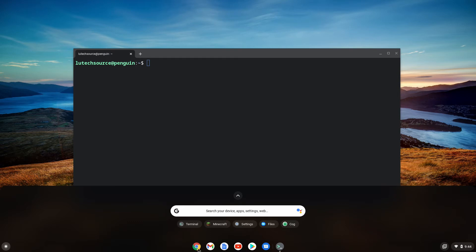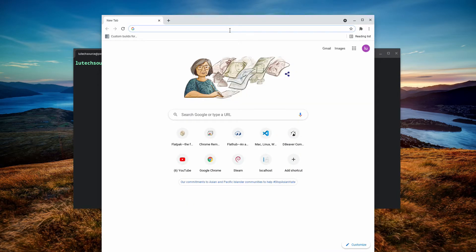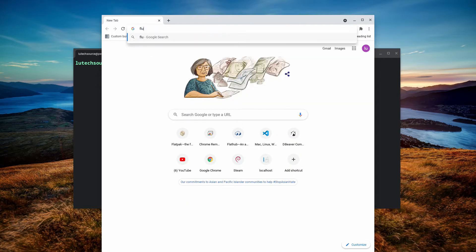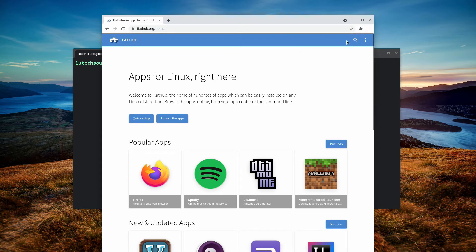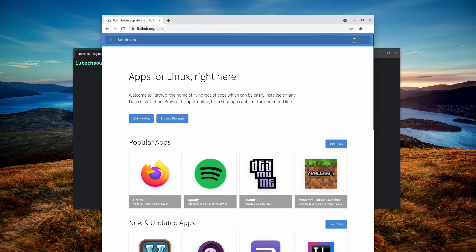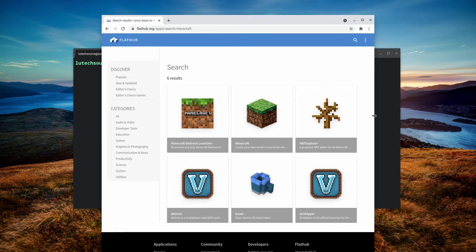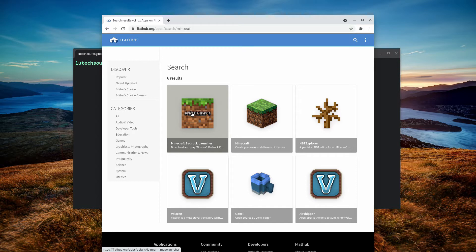Open up a web browser and navigate to flathub.org. On that website you will see a Minecraft icon — this is the one we want. If it doesn't show up on the main page, click the search button and type "Minecraft." In the results, you will see two different Minecraft icons — the one you want is labeled "Minecraft Bedrock Launcher."